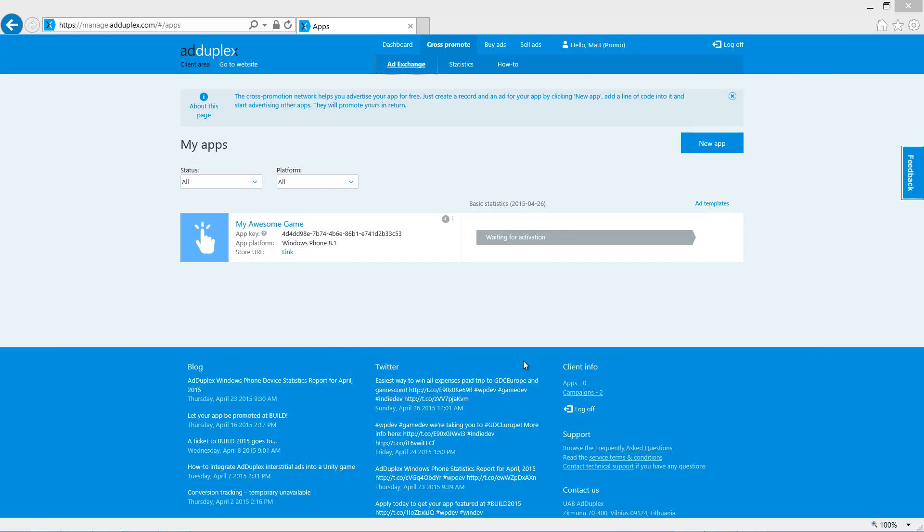To add interstitial ads to our app, the app must first be registered with AdDuplex. We can either register a new app, or we can add interstitial ads to an app that's already been registered and is displaying banner ads. Let's do that now.